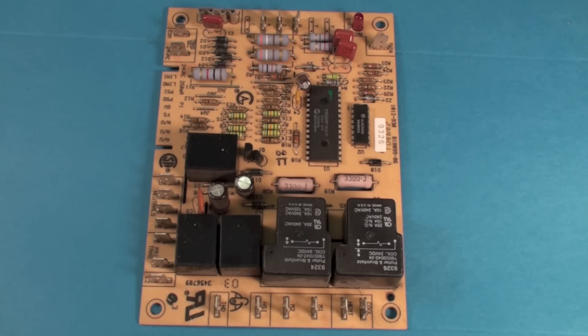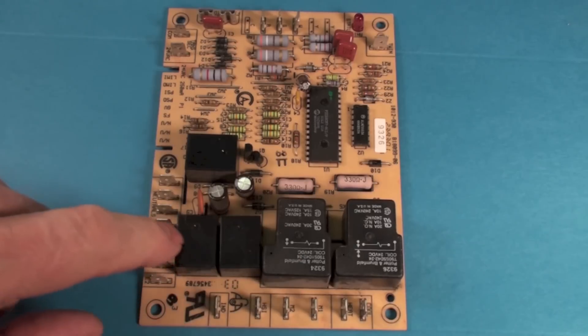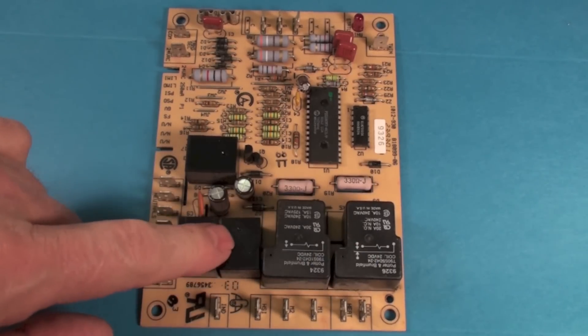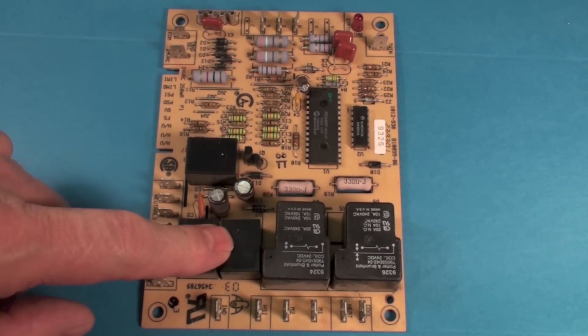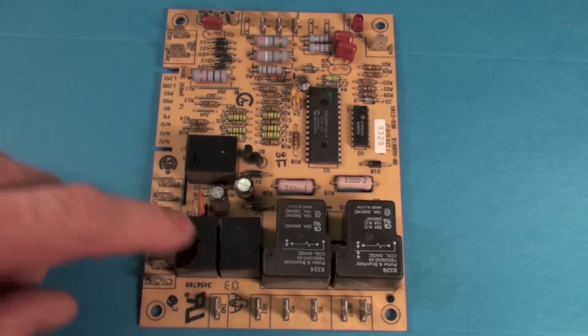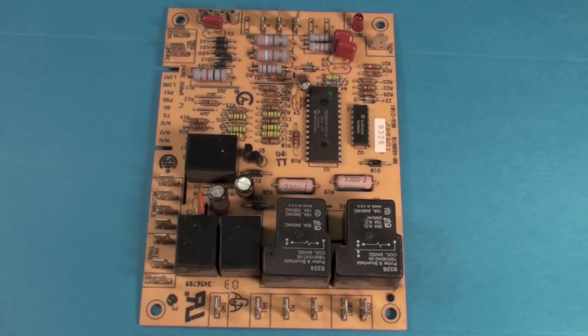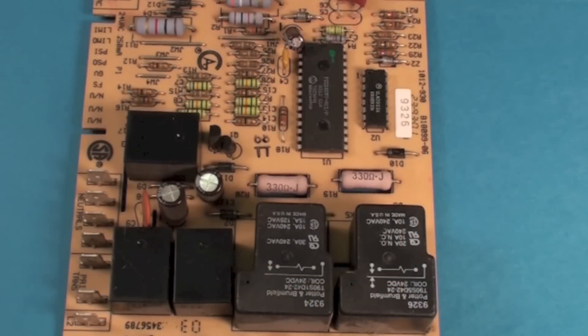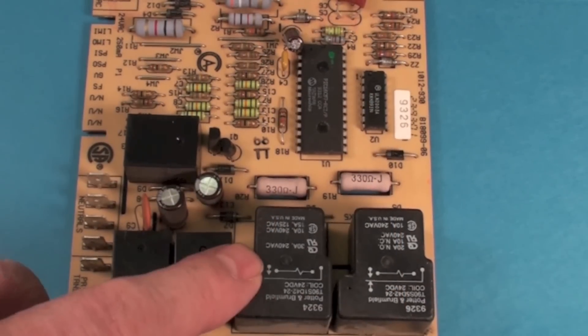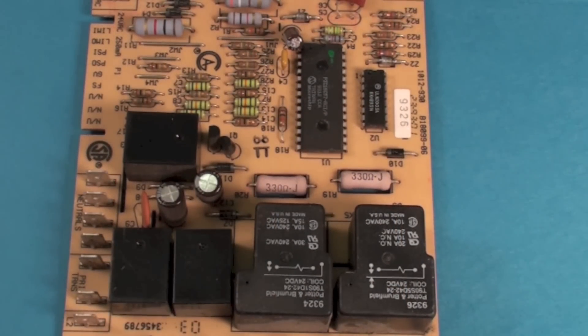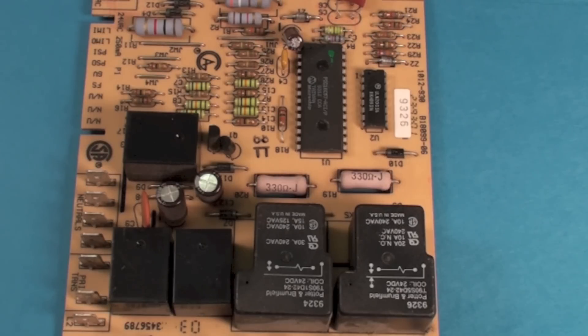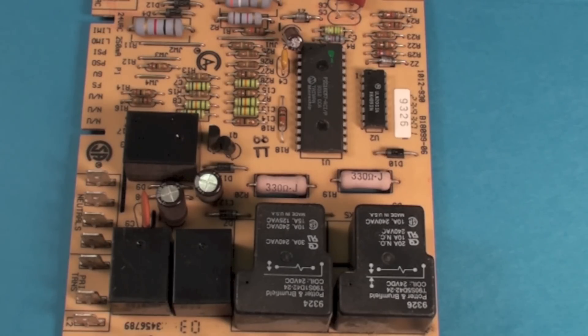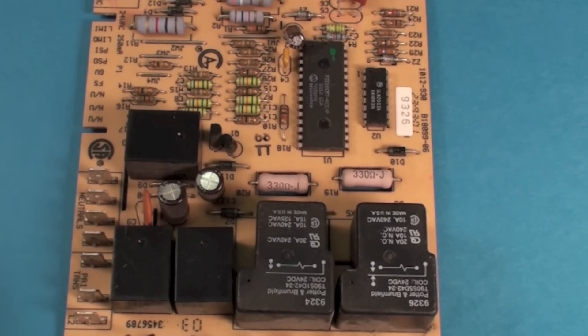On this end we have relays. These are just mechanical relays for assorted functions. One of these relays will be for the hot surface igniter, one will be for the inducer, one will be for the fan switch, gas valve, and so on like that.